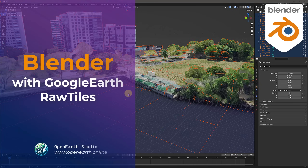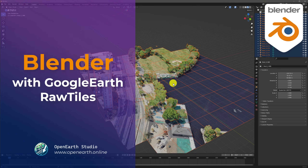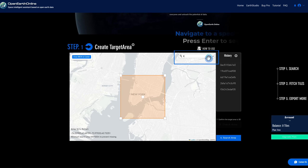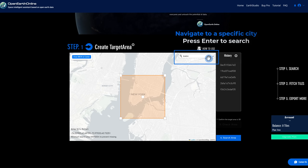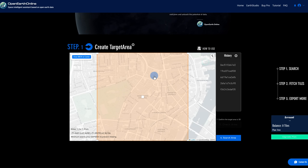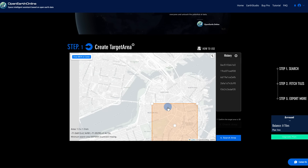Bringing Google Earth data into your Blender project is incredibly easy with Open Earth Studio. Start by launching Open Earth Studio, then navigate to your desired location and draw a bounding box around the area you want to work with.